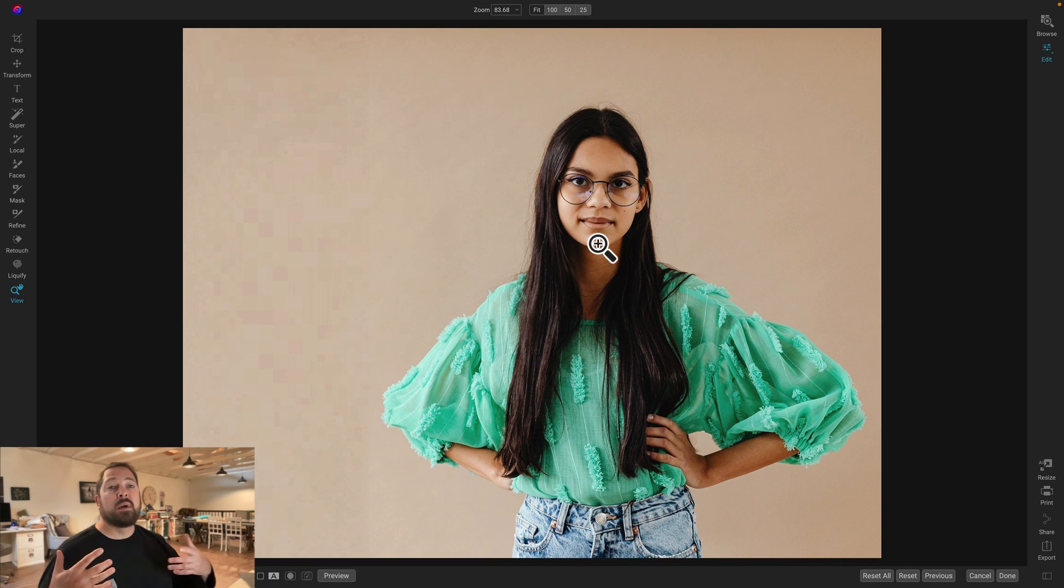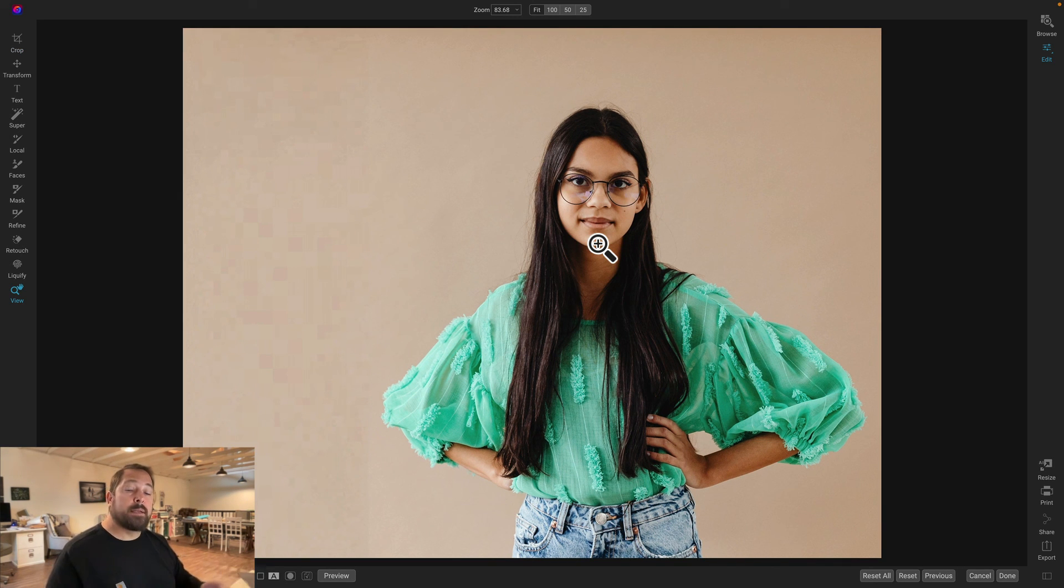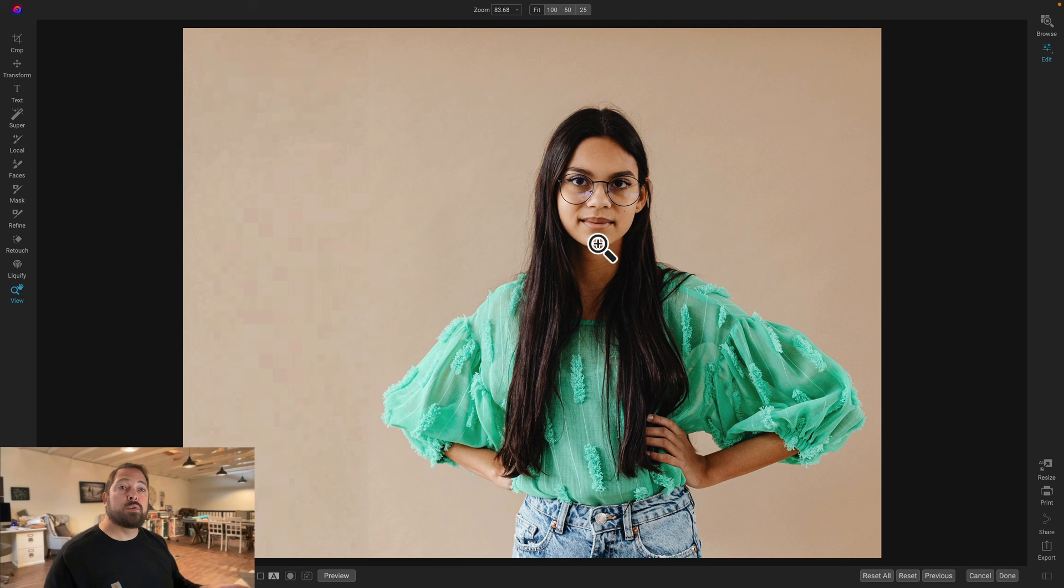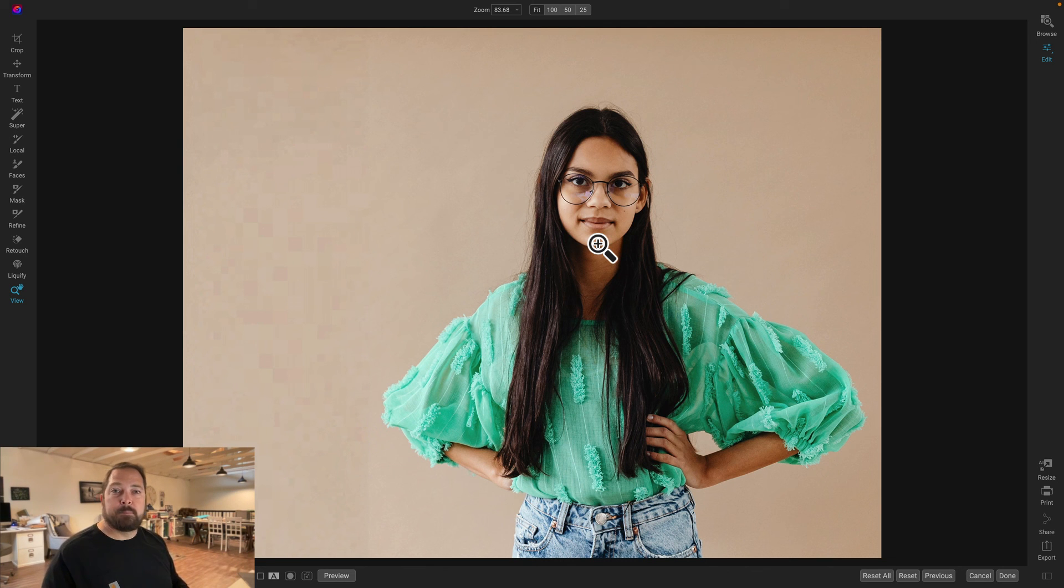There you go. Just a few ways that you can use the new content aware crop to help you recompose your photos. Make sure you keep all the important details in them. Thanks for watching.